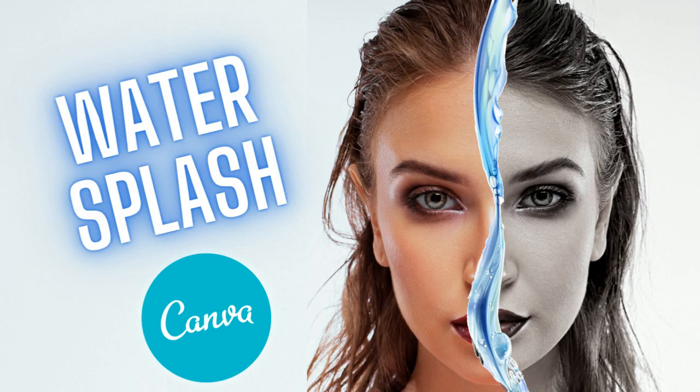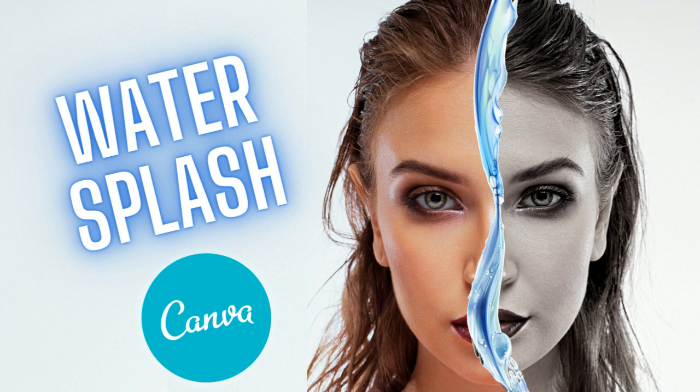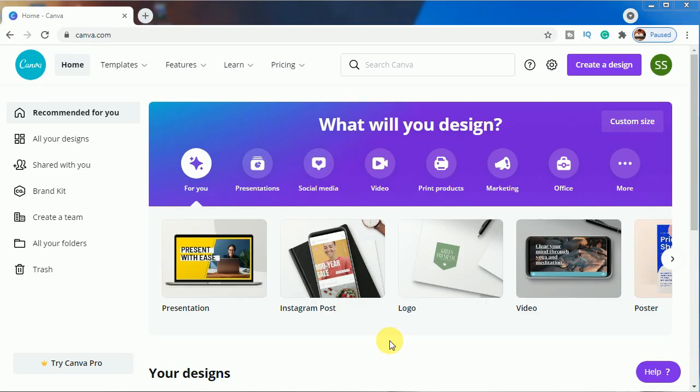Hello everyone, so in today's tutorial I will be showing you how to make water splash face edit effect in Canva. Let's start with it.